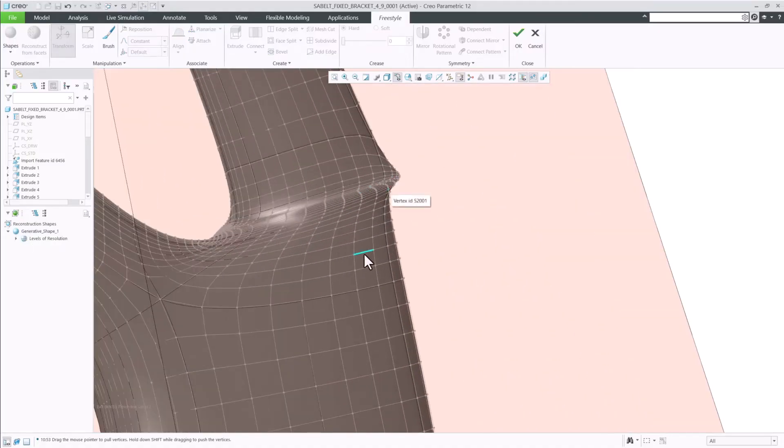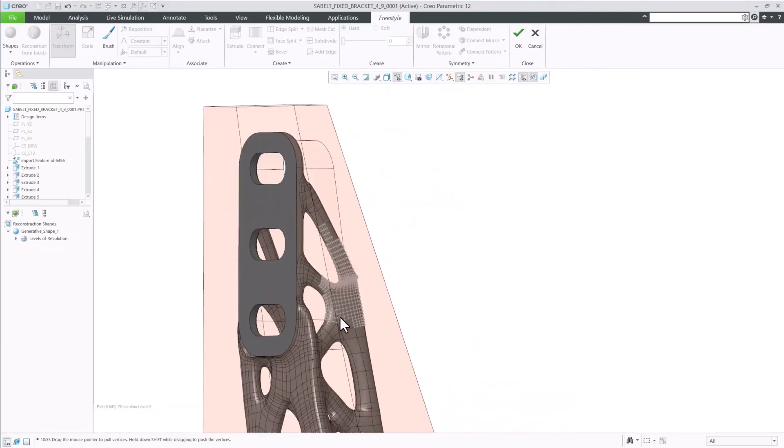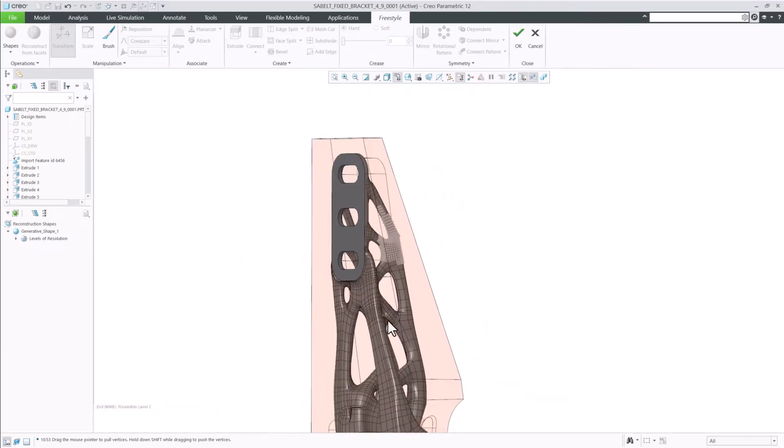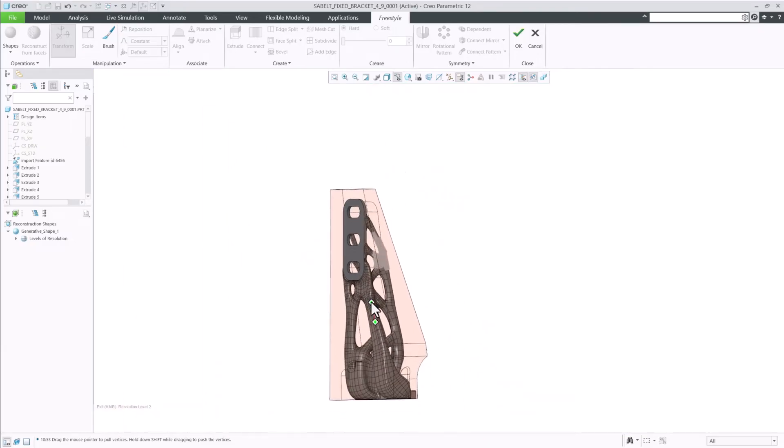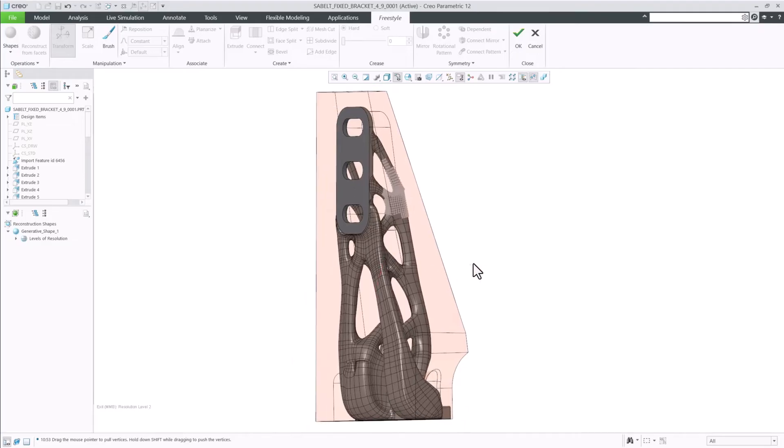This improves performance. You notice just in this model alone the time difference between putting the whole bracket in this resolution level compared to just this area.